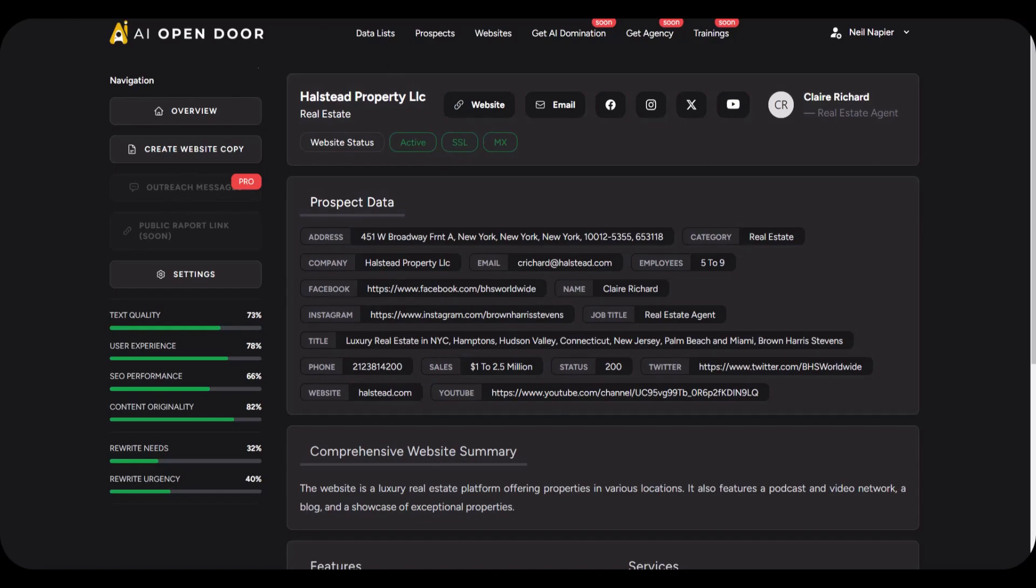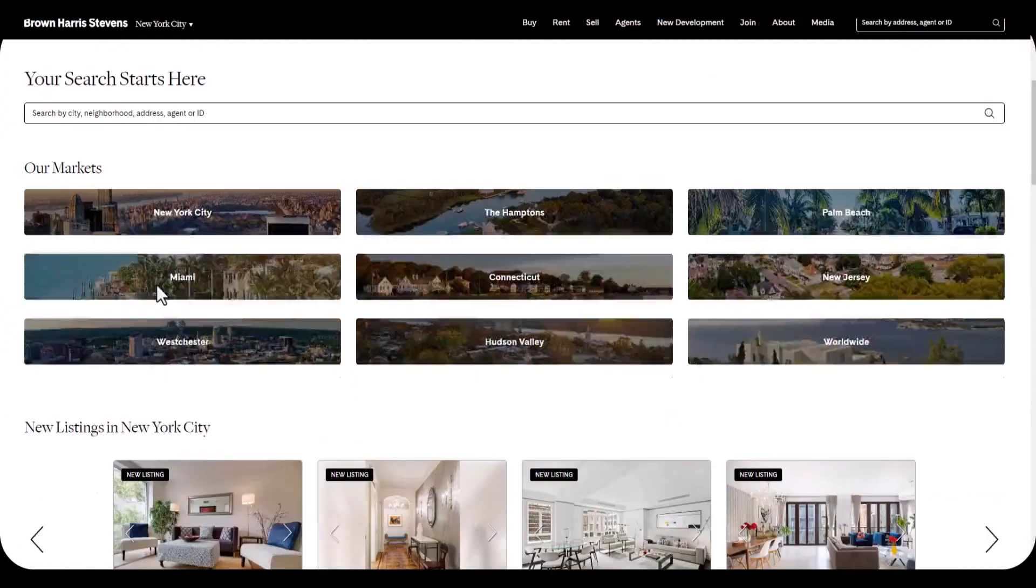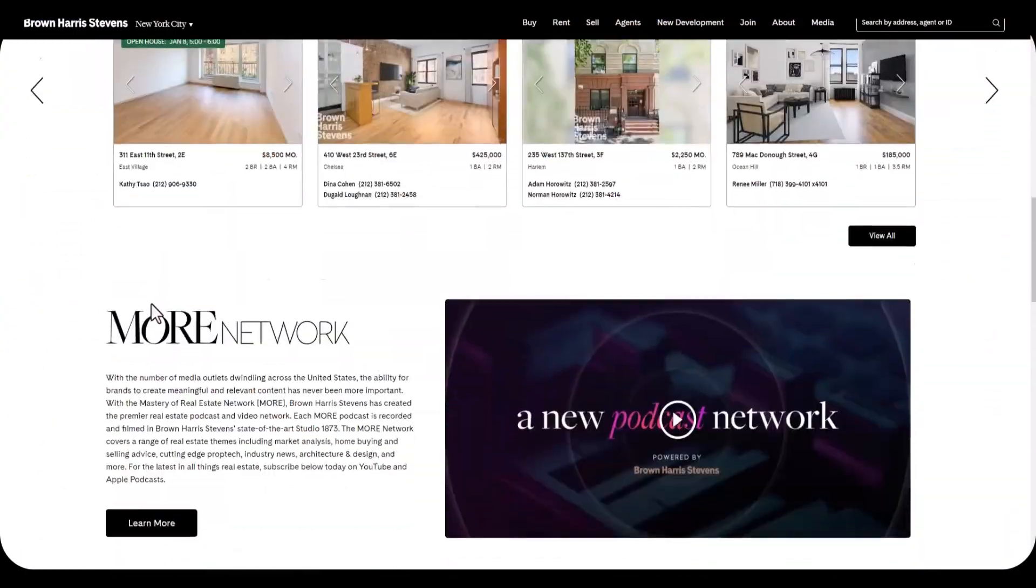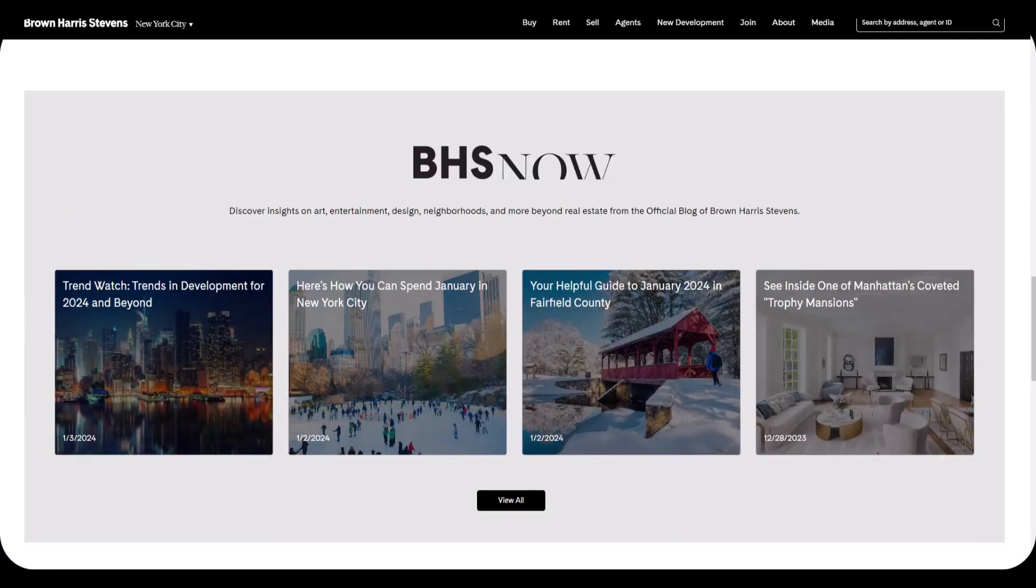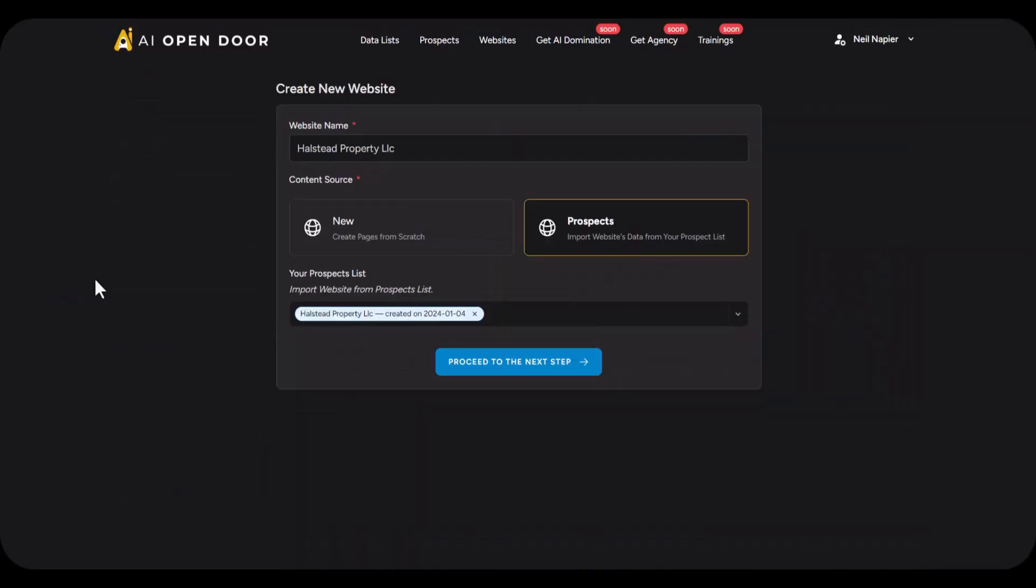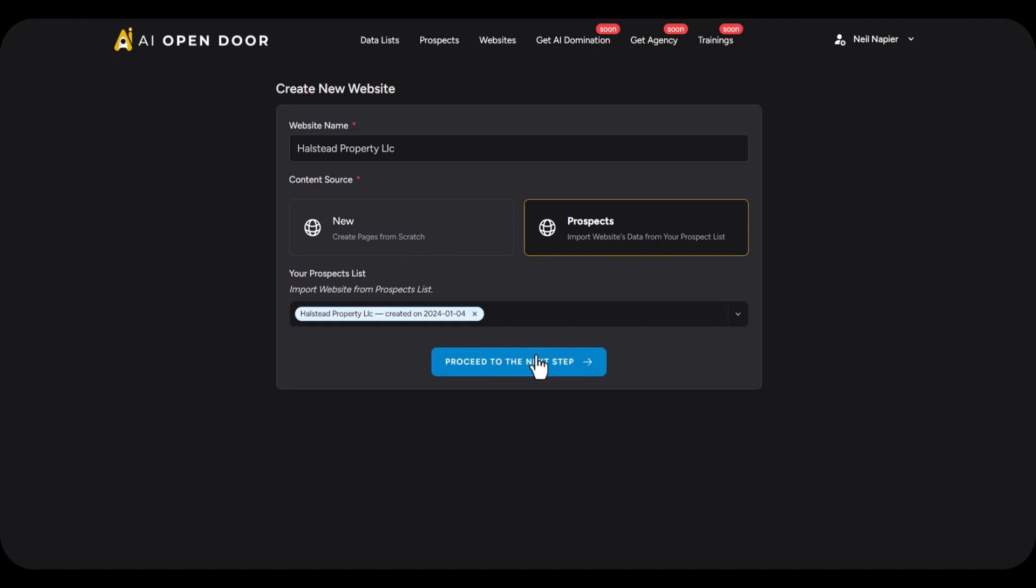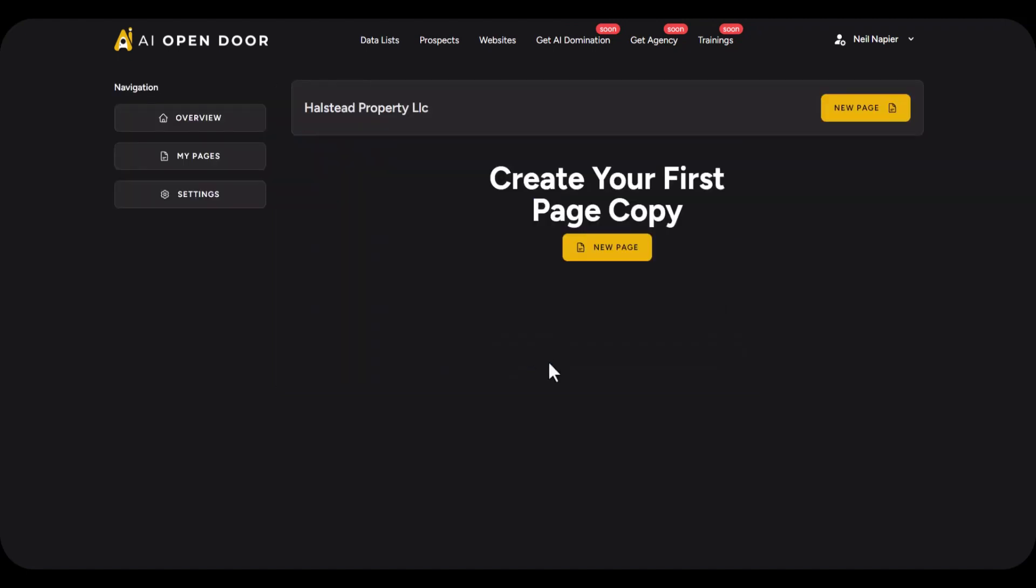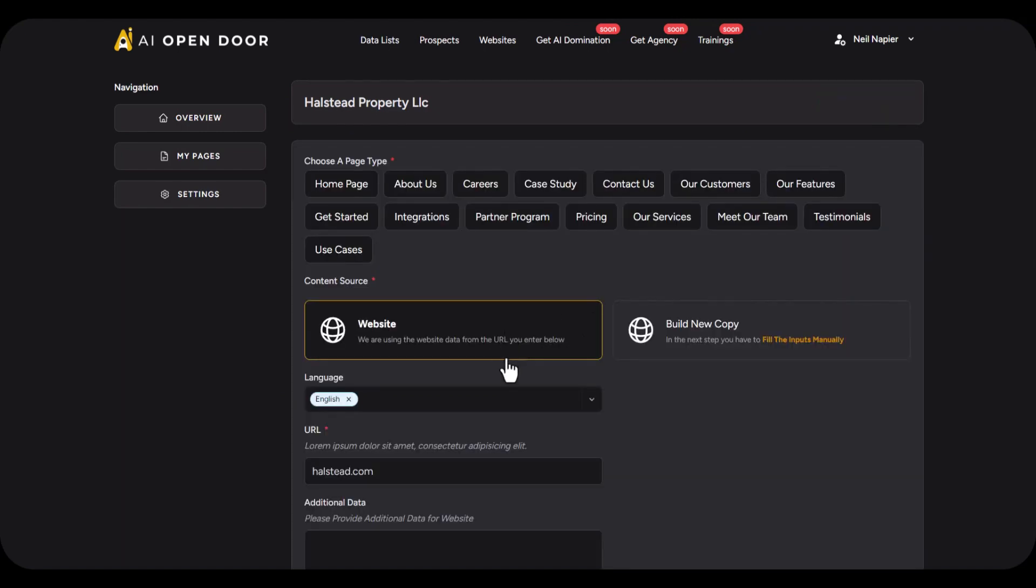So this is their current website as you can see, and you get a very clear way to create website copy for them as well. So you can use their website URL which in this case we have generated from the prospect list. You can also choose a new page source but in this case we'll use this one and proceed to the next step. You can start creating their web page copy.